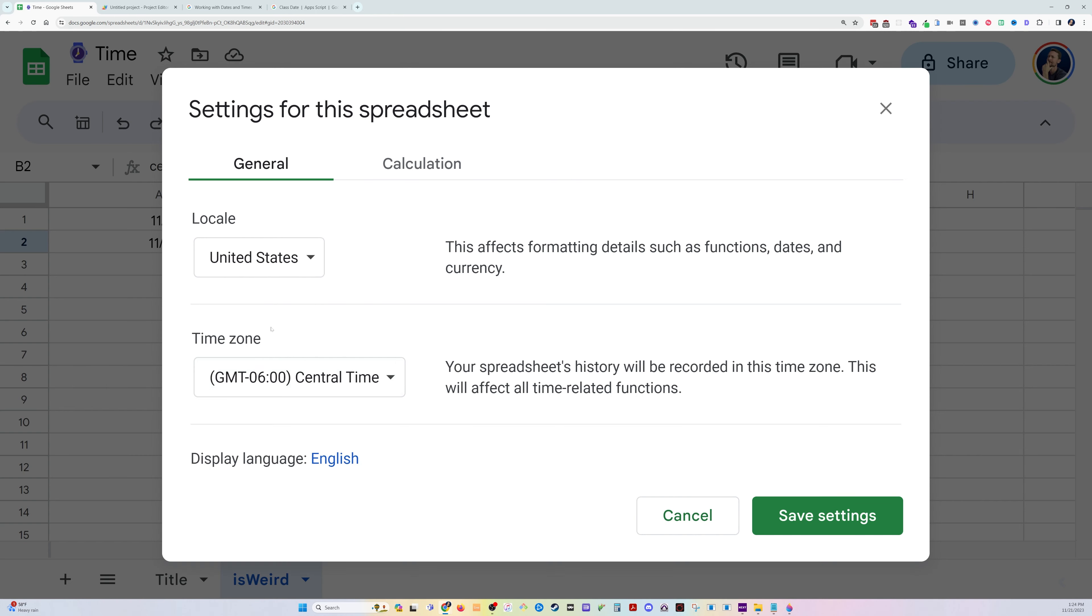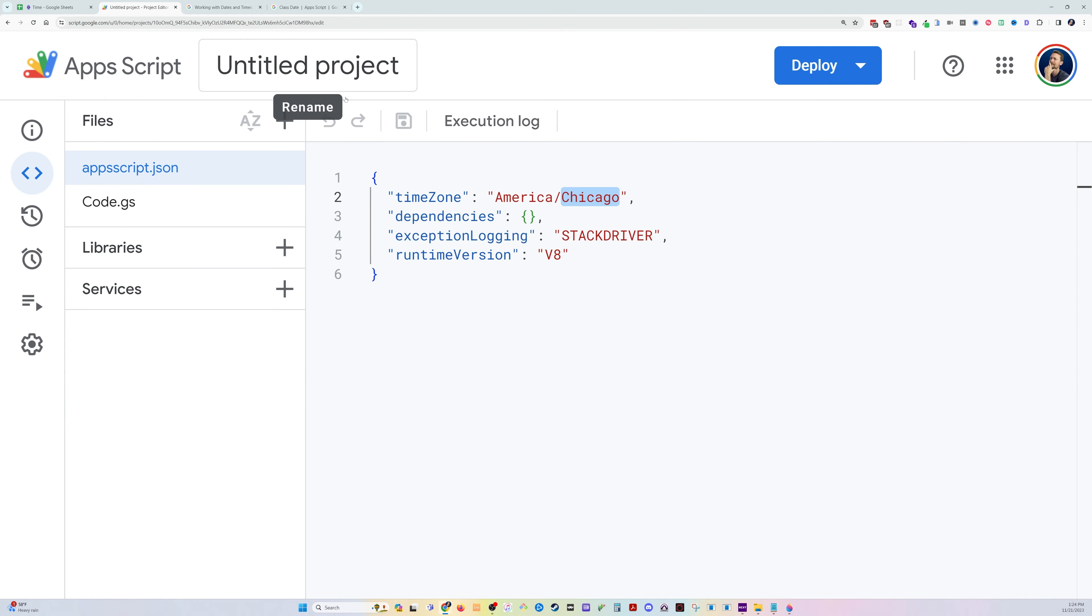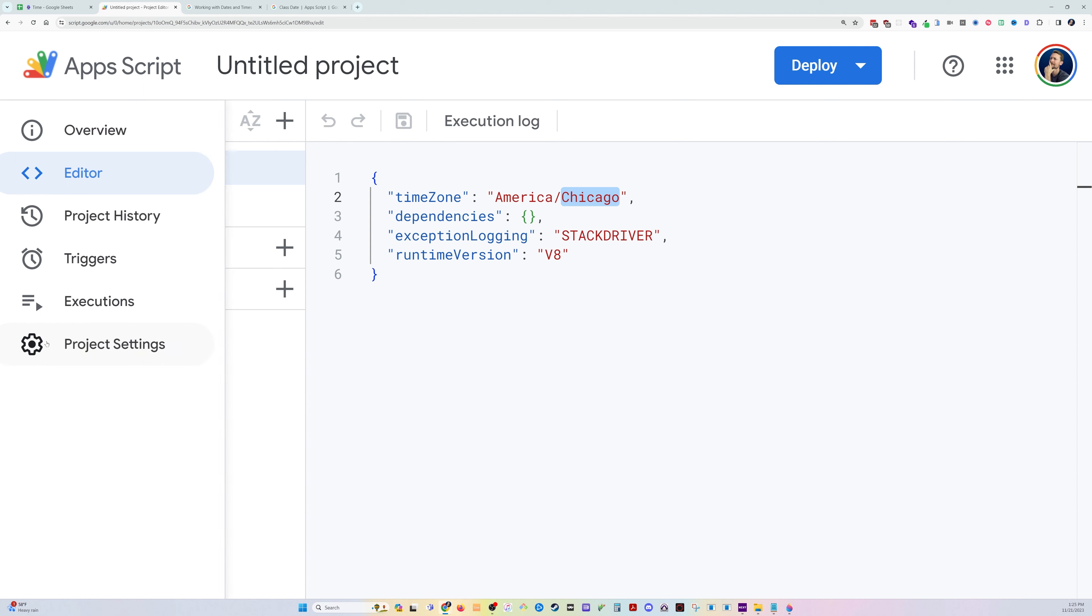So, first place to try if you're having trouble with time zone, in the settings for the spreadsheet. Second place, if you're using Apps Script and something is still running afoul, go to the project settings for Apps Script.